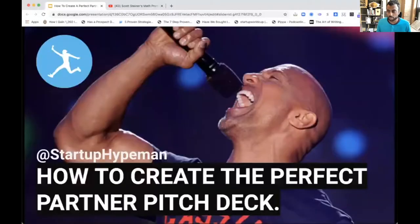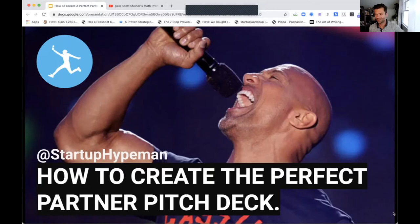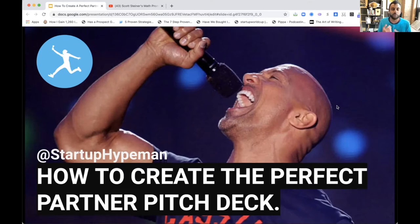I'll get more into my background in a few minutes, but I want to kick off by diving right into a story. I call this 'How to Create the Perfect Partner Pitch Deck' — or really what I like to call it is presentations that don't suck, because that's what we're all trying to do at the end of the day.